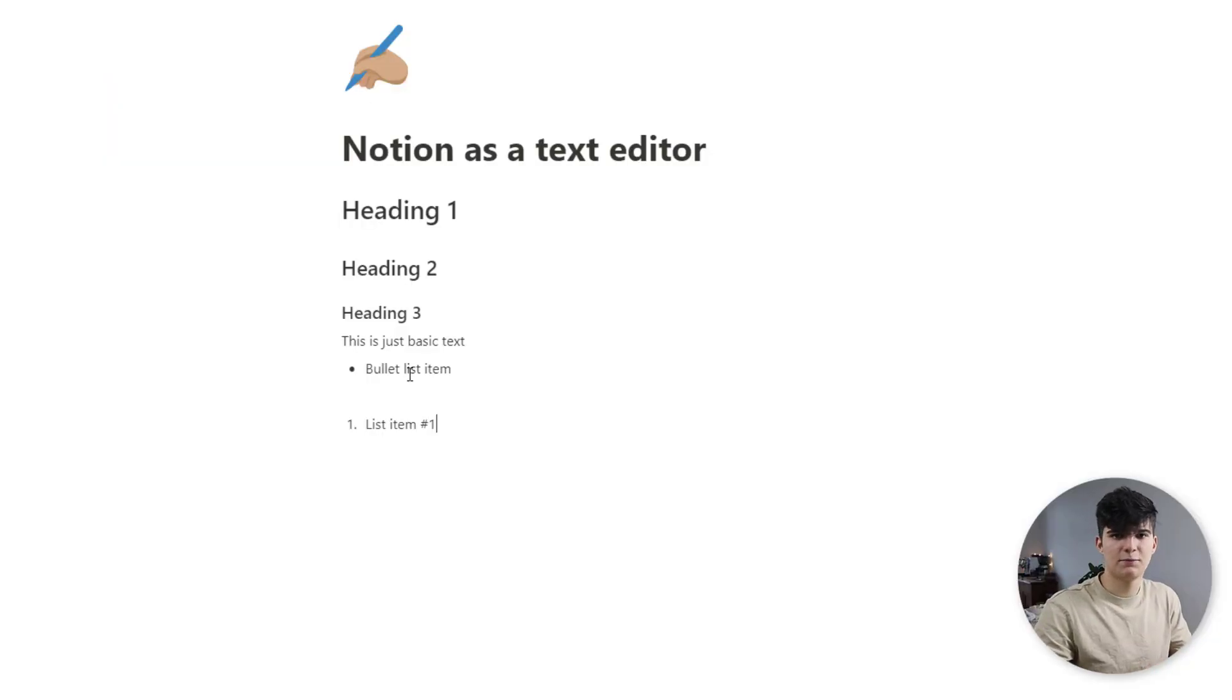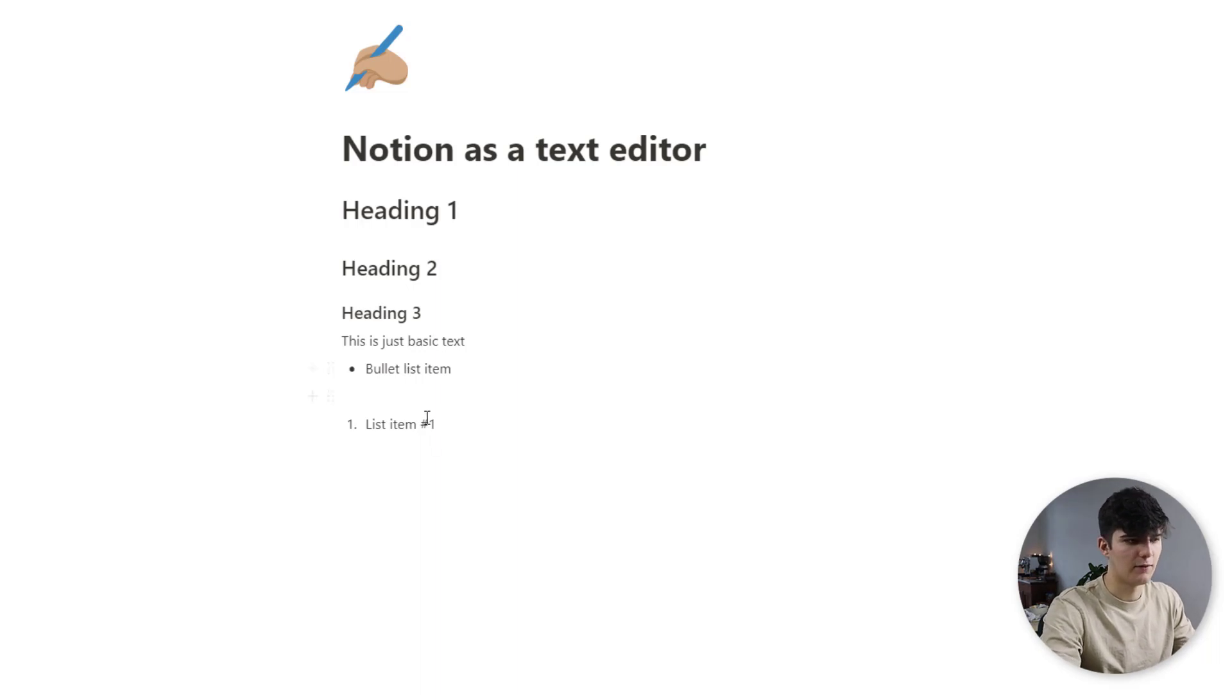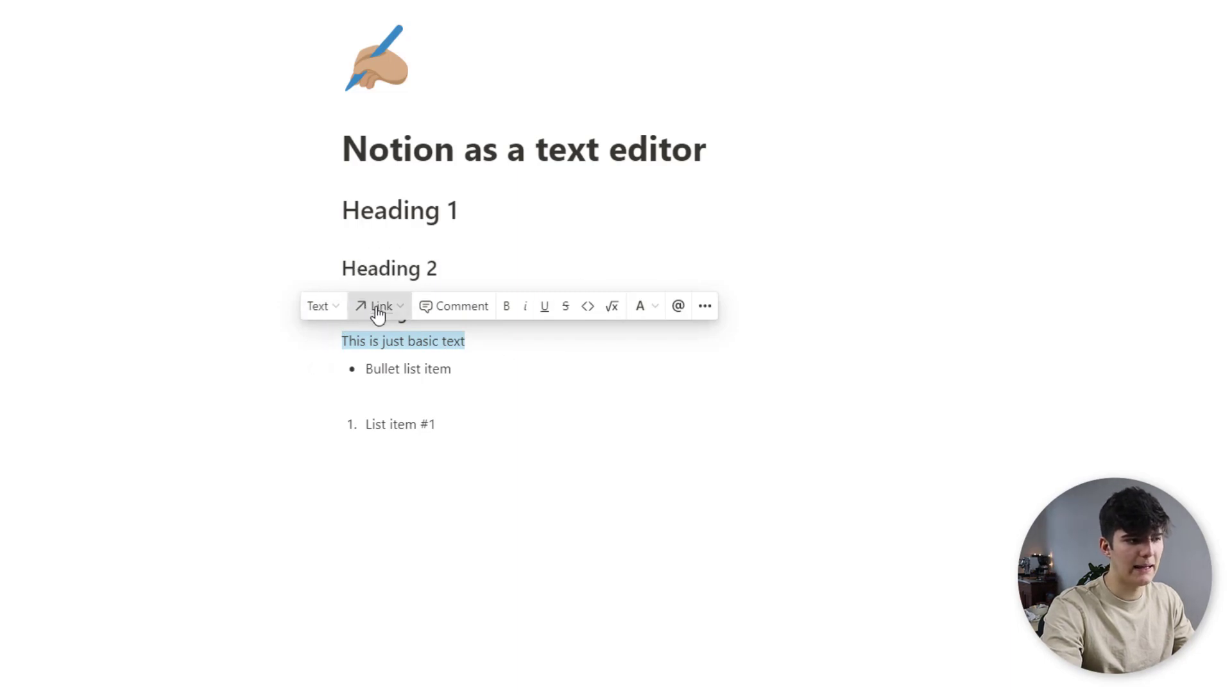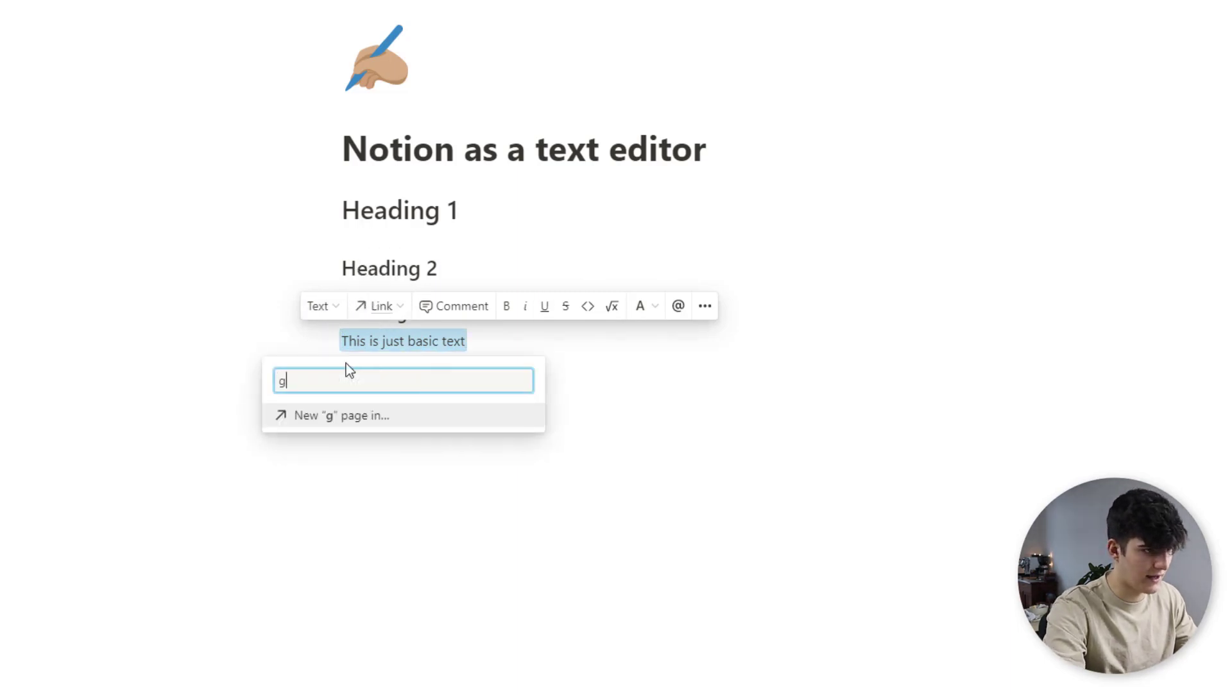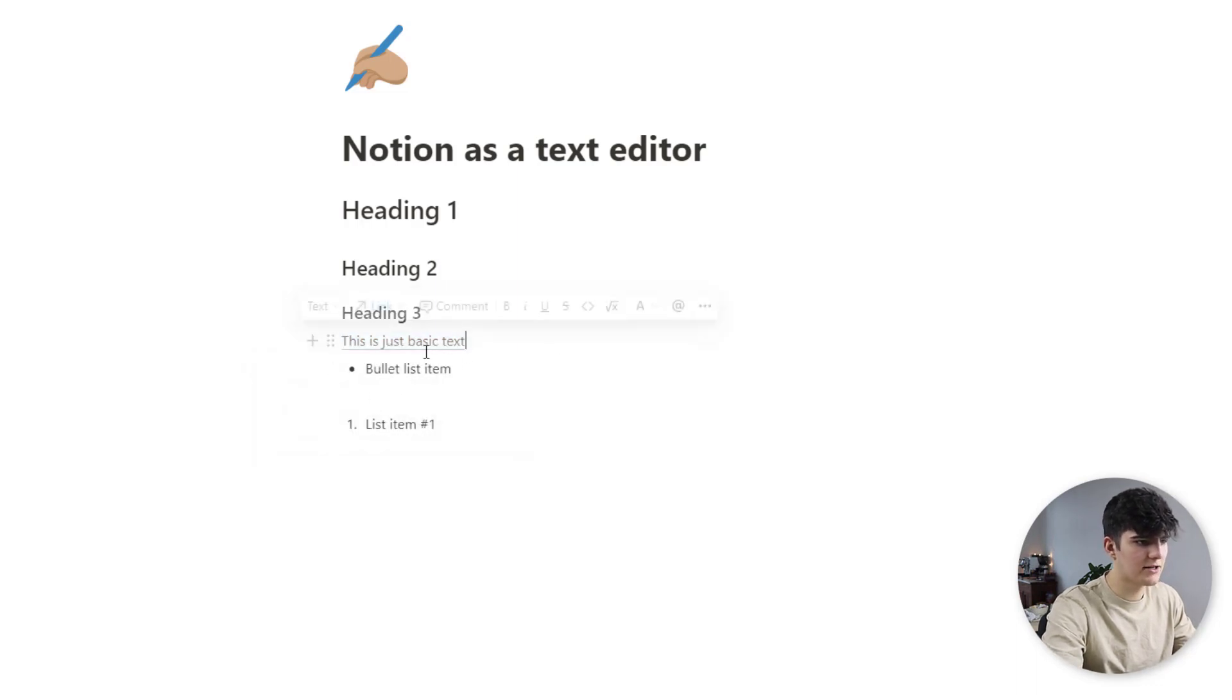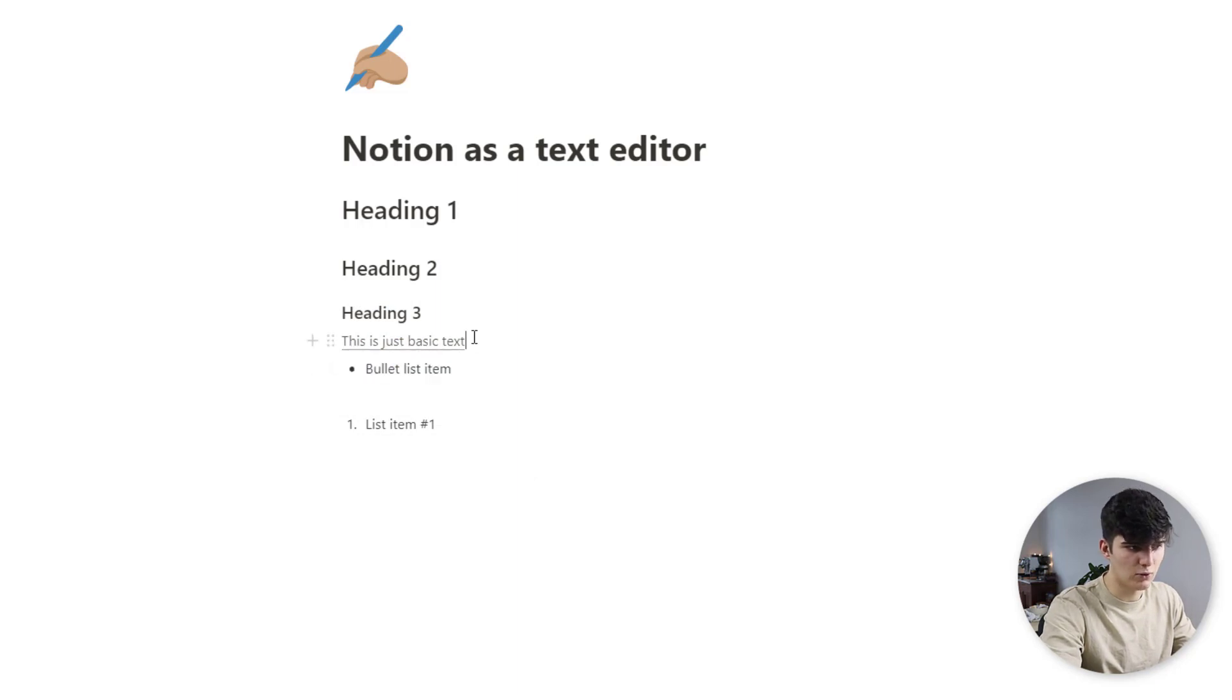Now to enhance the experience with these we can also add in some different styles to them. So for example, if we highlight this we have all these options available to us. First of all we can link this text, so we could just say google google.com link to web page, and now you see this will be underlined and it will be linking to the google website.